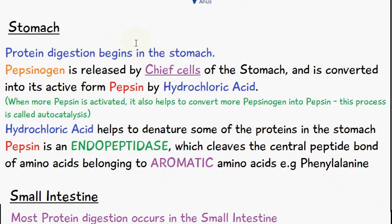Pepsinogen is released by the chief cells of the stomach and it's converted into its active form pepsin by hydrochloric acid. Pepsin itself is an endopeptidase and it cleaves the central peptide bond of amino acids.